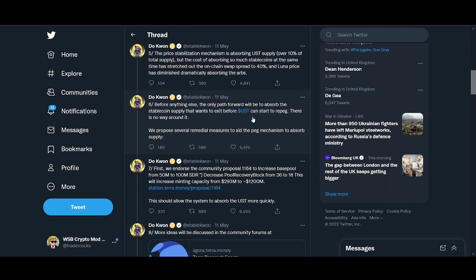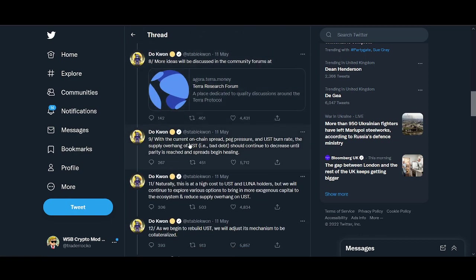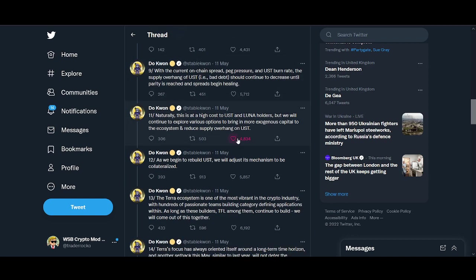With the current on-chain spread, peg pressure and UST burn, the supply of overhang UST should continue to decrease until parity is reached. He said they will continue to explore various options and was still believing in it.